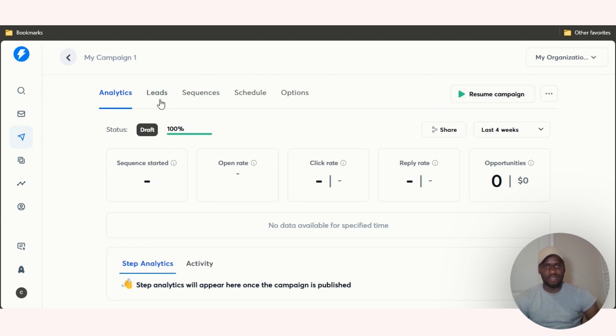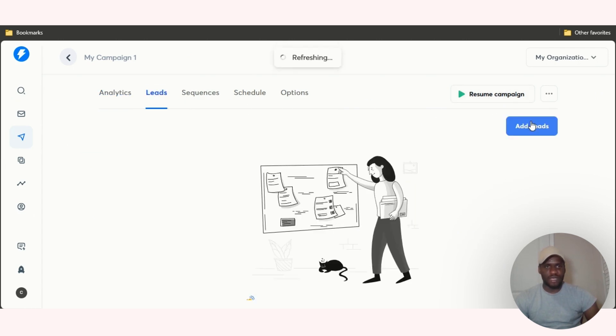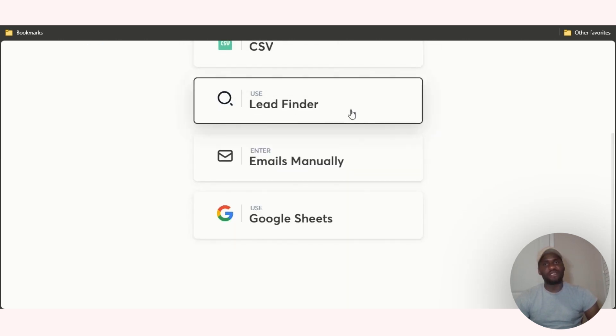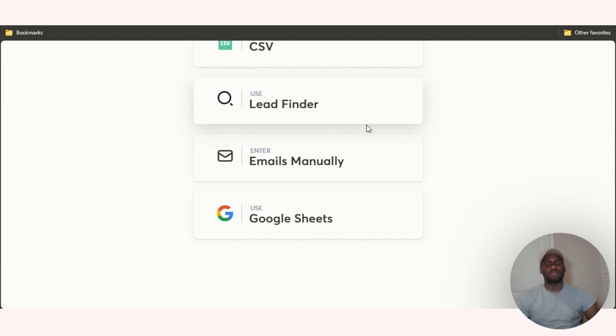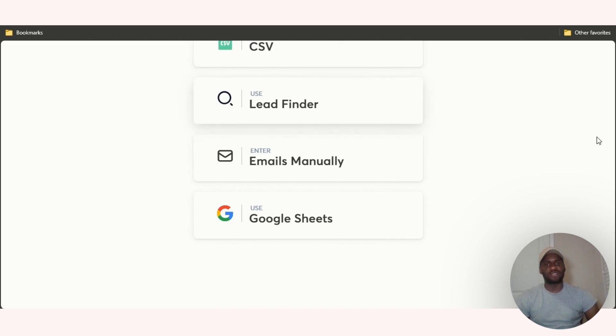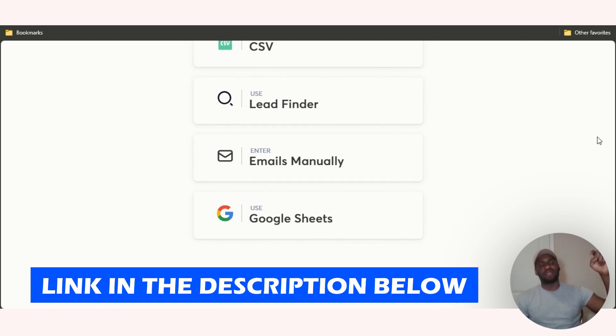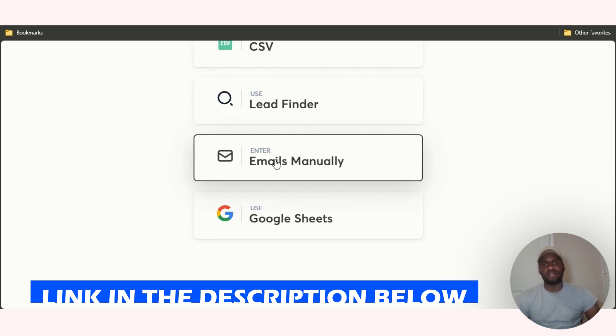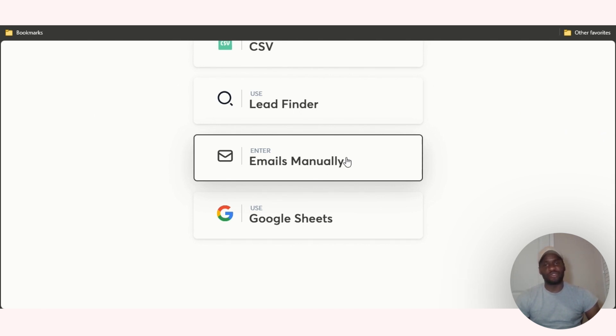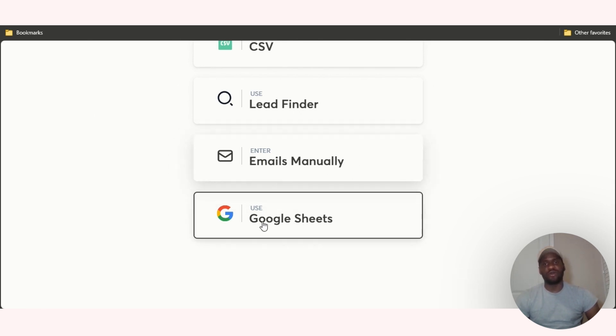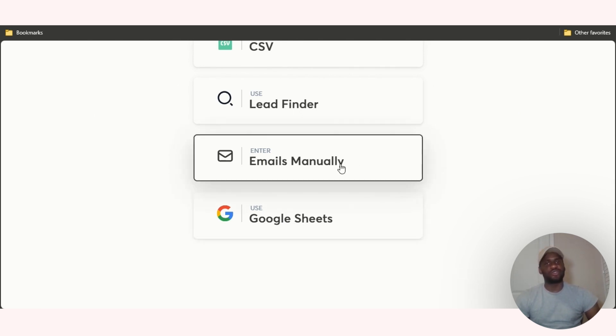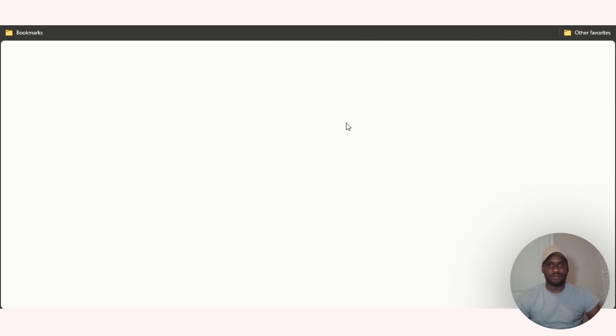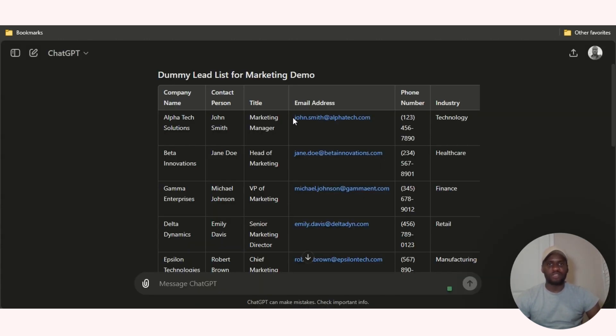Leads, add leads. You have the lead finder you guys just saw. You can pretty much type in what you want to type in and then you'll be able to look for people, get people's emails and stuff like that. And by the way I have a link to Instantly AI in the description below. You also have entry, you can enter in the emails manually which is what I'm going to do. You can use Google Sheets. I'm just going to enter the emails manually.